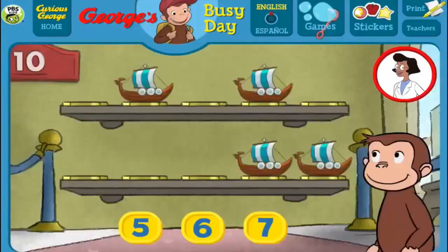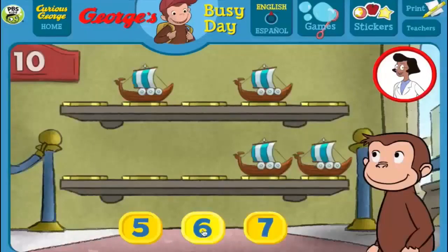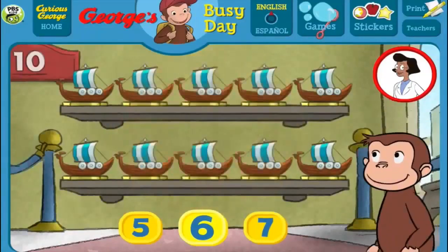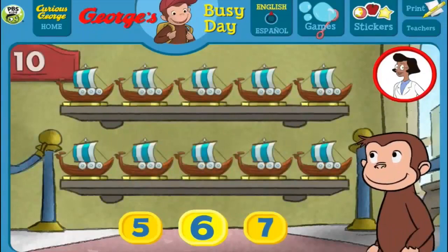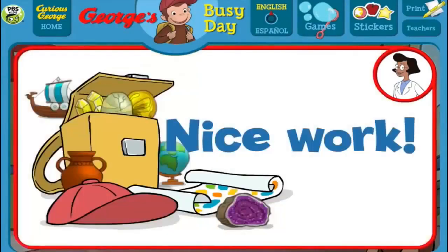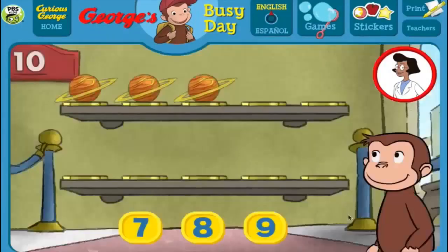Here we have 4 things. How many more do we need so that we have 10 all together? [Answers: 7, 6, 5, 6] That's it! The exhibit now has all 10 things. Nice work! What a wonderful exhibit!